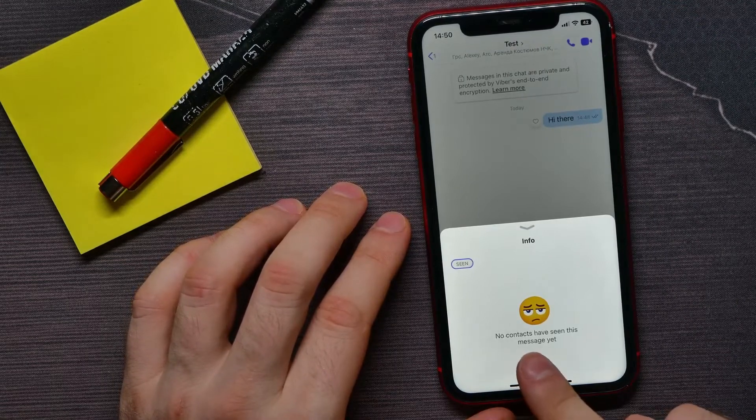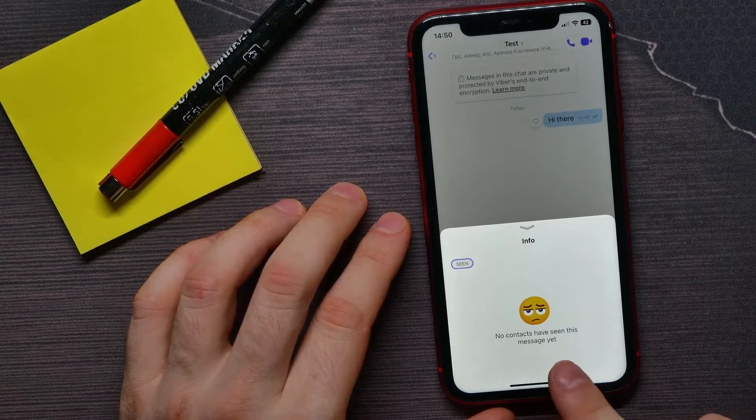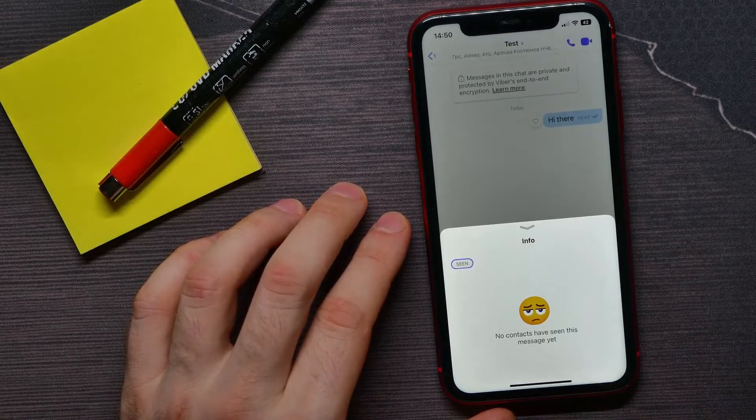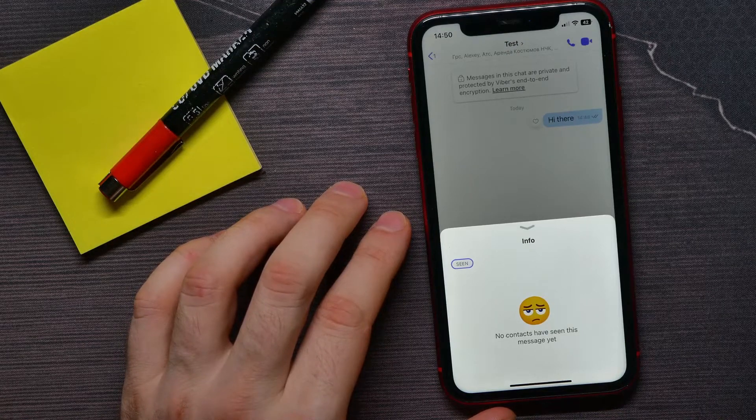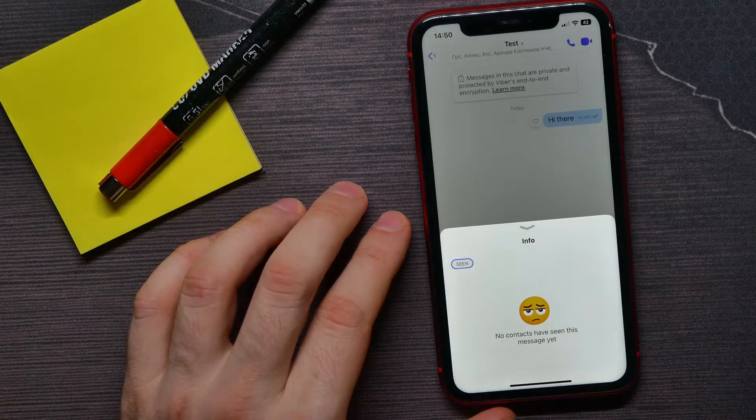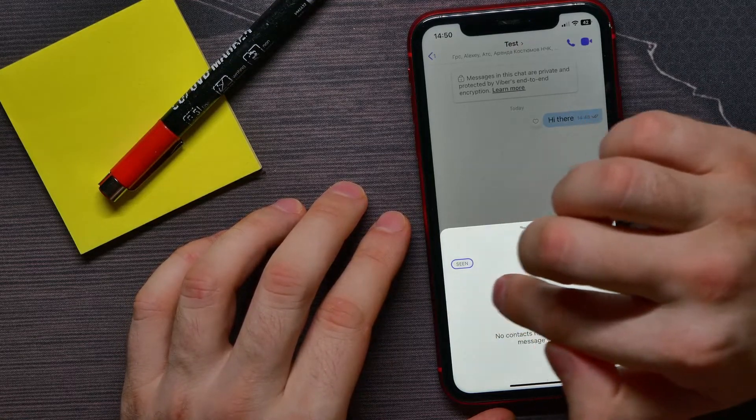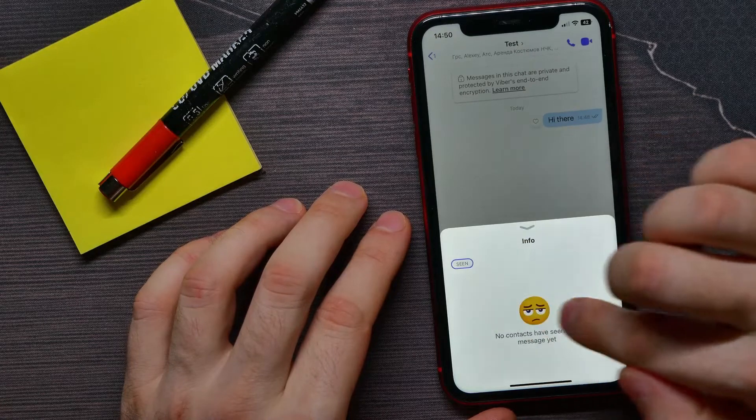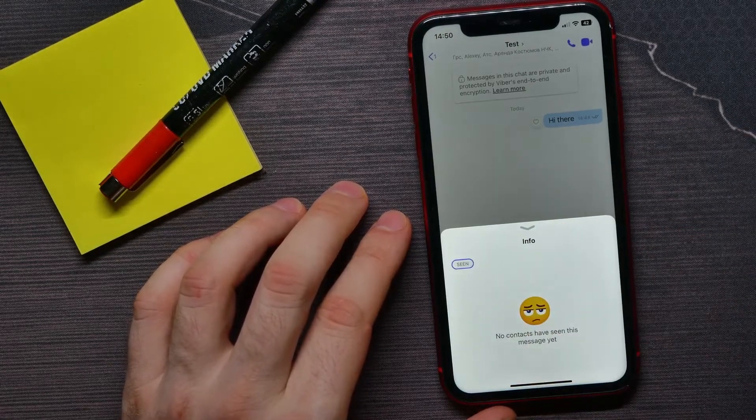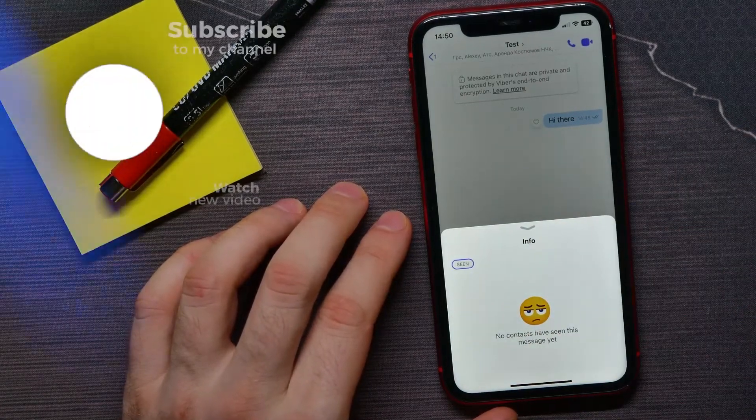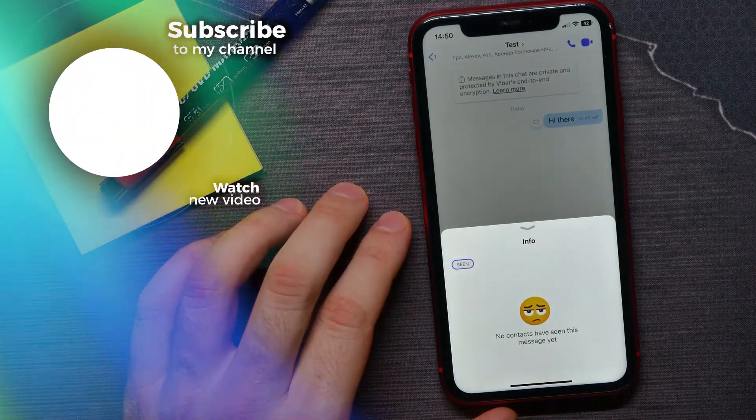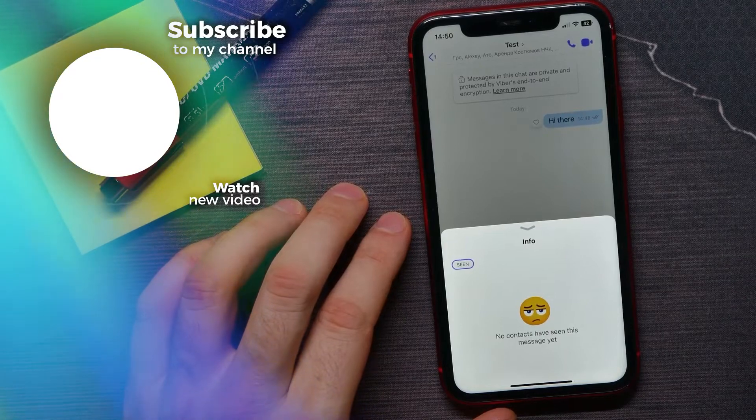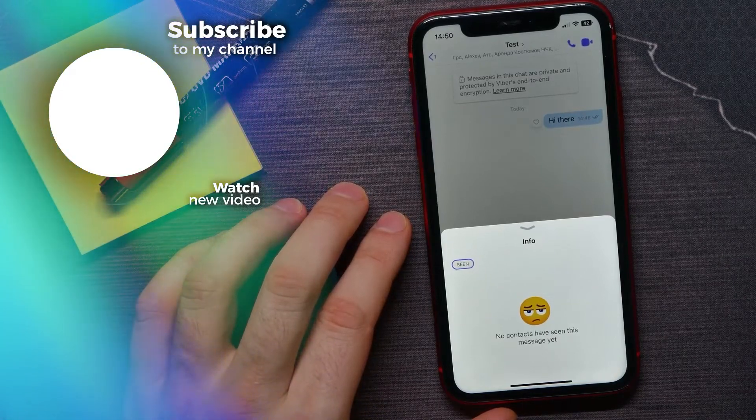No contacts have seen this message yet. But as soon as some person will see that message, that person will appear right here. And there I can get all information about persons who have seen that post. That's it.